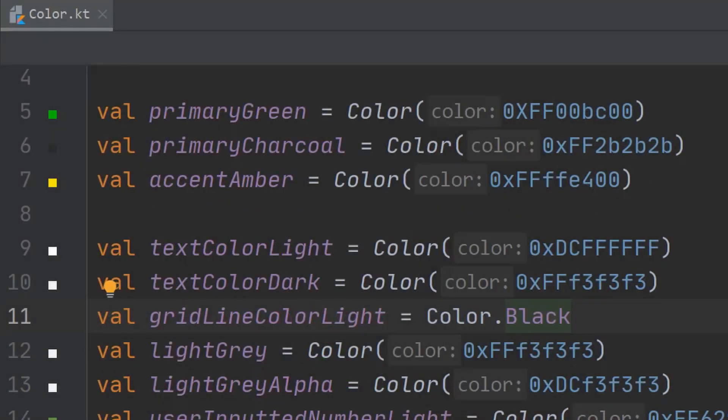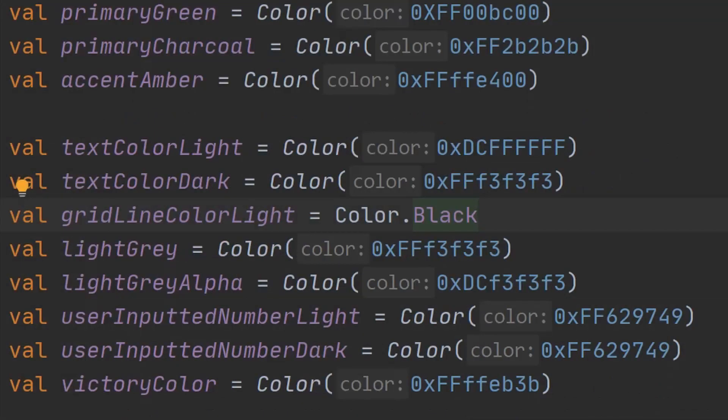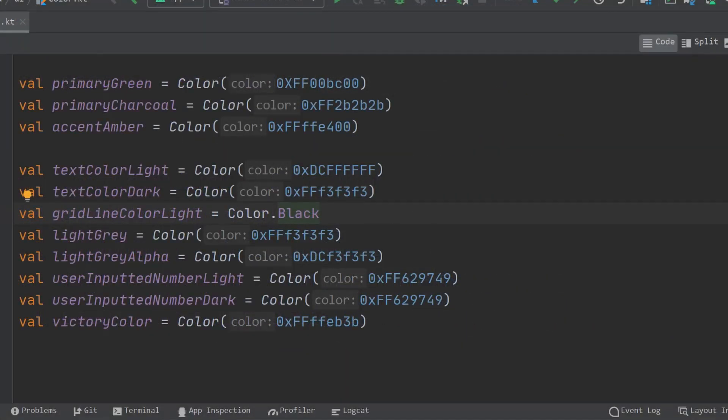First, we will set up colors. I have created a file called color.kt. The name doesn't matter, but it contains these color classes here. You can either use a predefined constant or supply an ARGB hex value. Let me explain how to read and write these values.